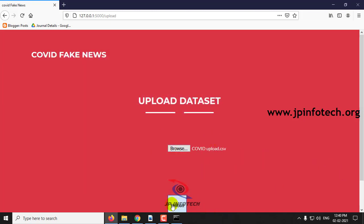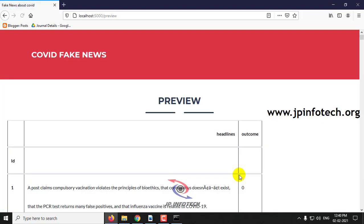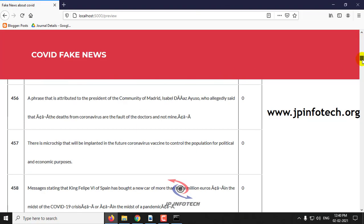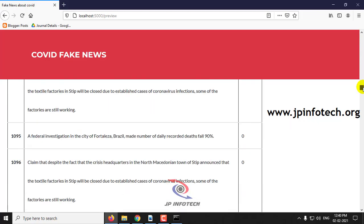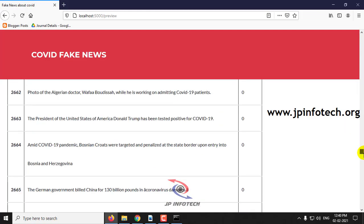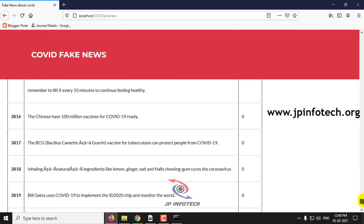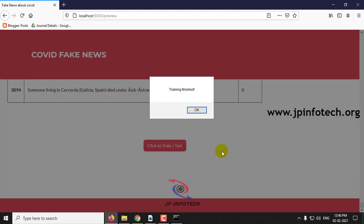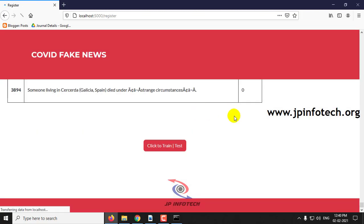Let me upload this right now here and click upload. Now you can preview the dataset that we have uploaded. Now select and click trainer test. After a few seconds you can see that training is finished and you can click OK.